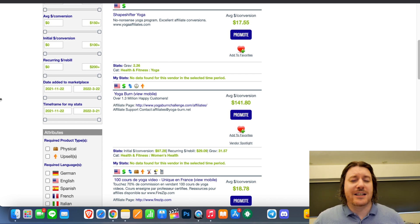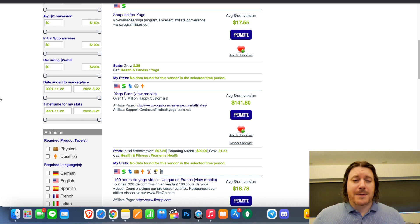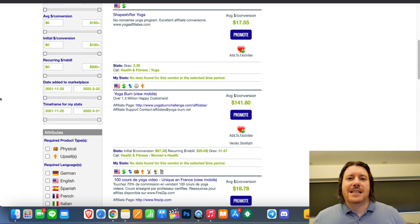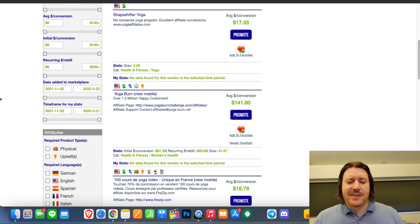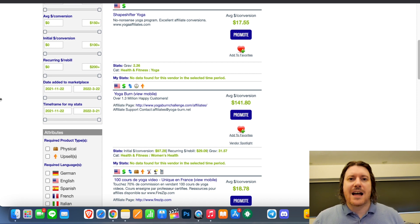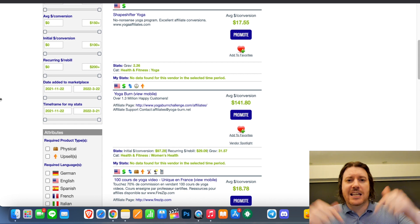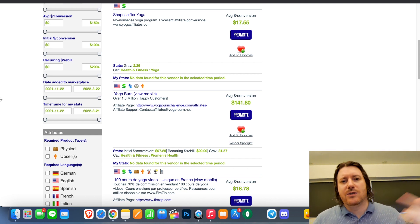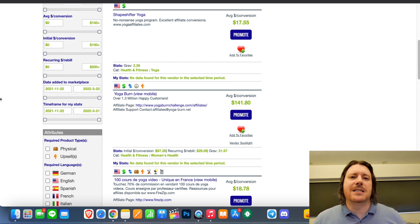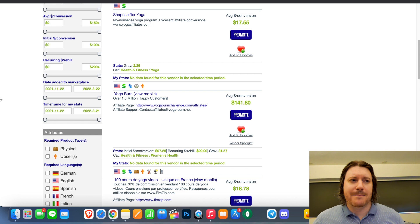So you're basically going to talk about it, review it, give your experience, give your recommendations, say what's inside, and then at the end of the video or text, give a call to action and tell them to click the link in the description or click the button to go through and purchase it.